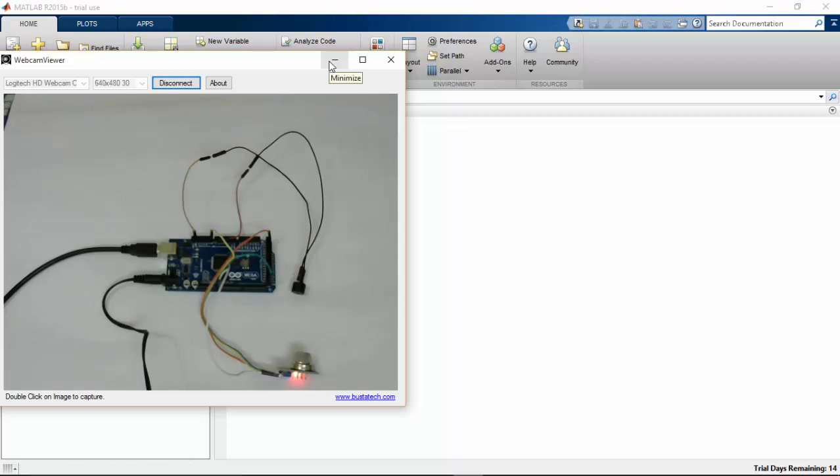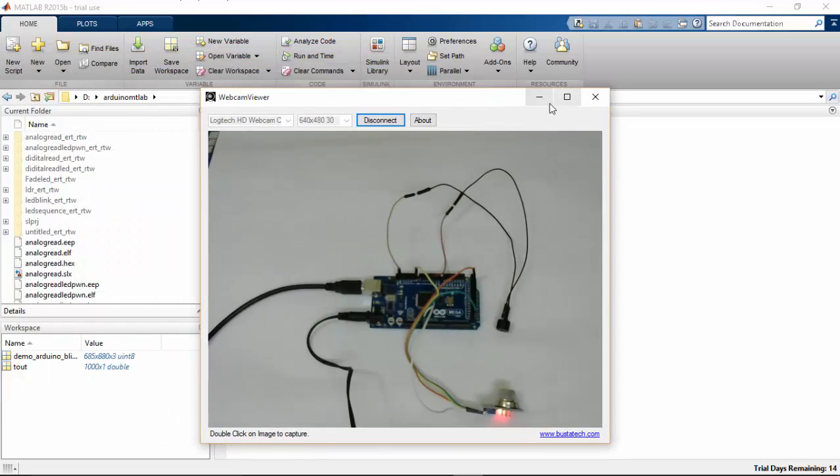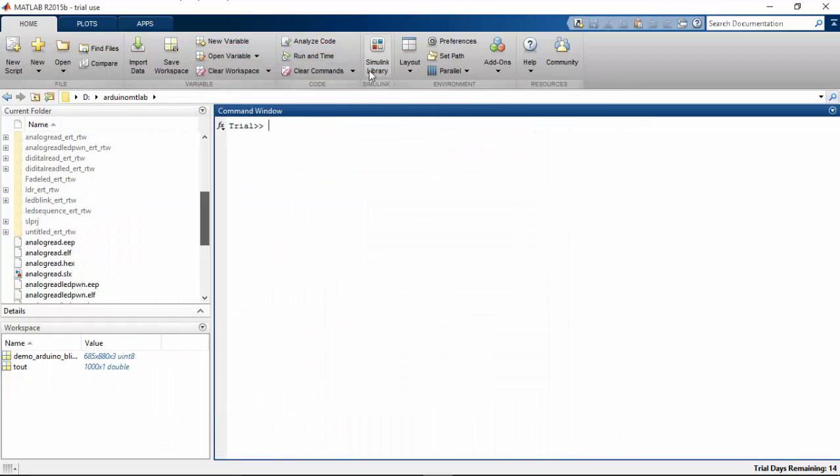So let's see how to program this in Simulink. It's a very simple program. So let's see how to do that.